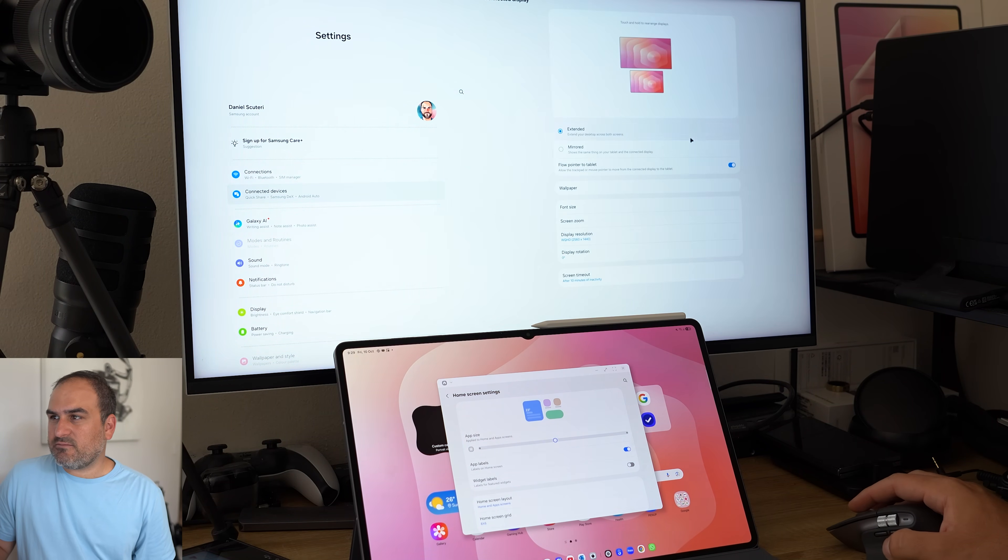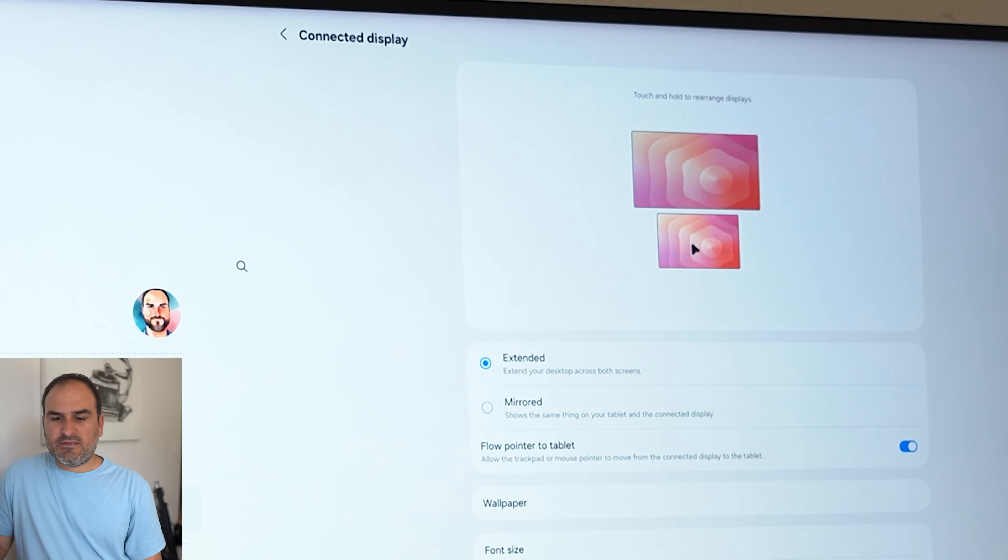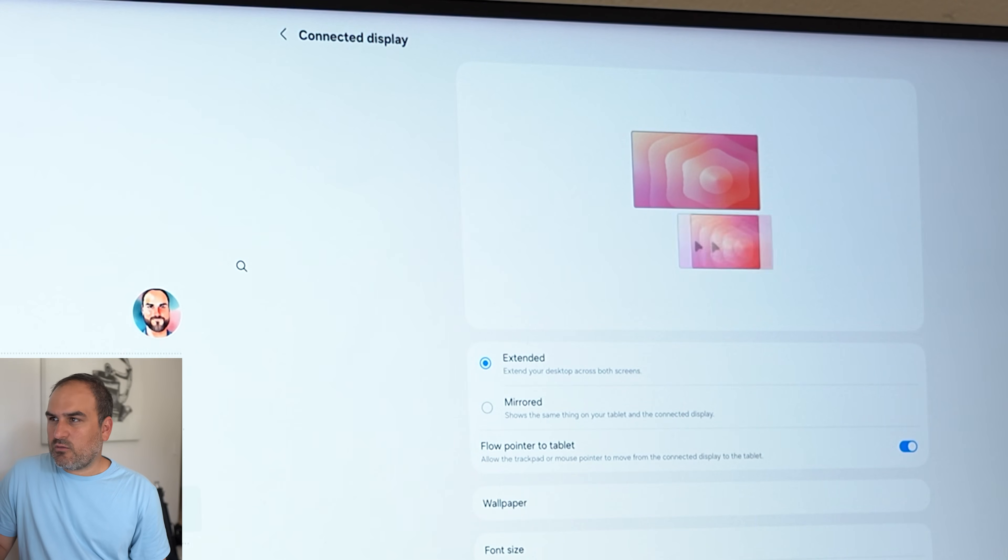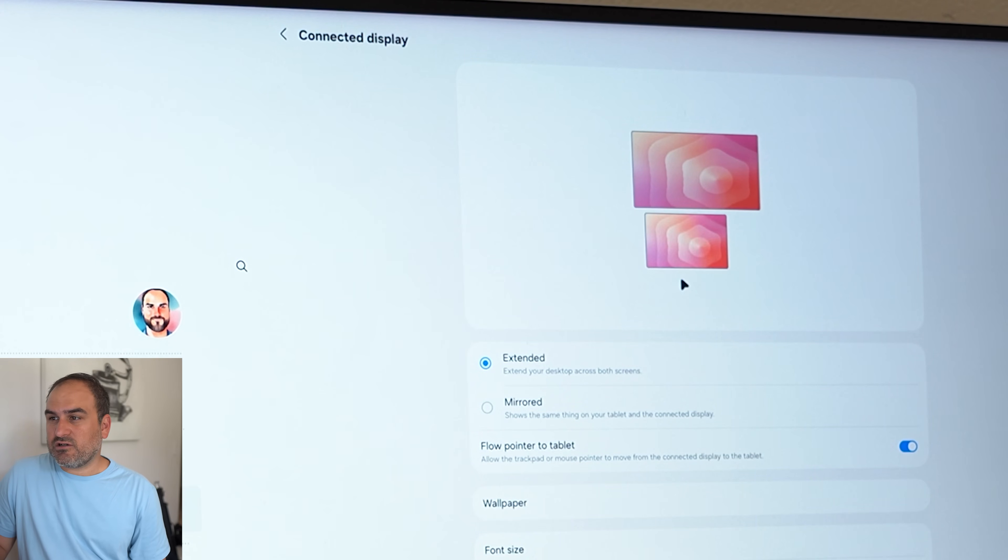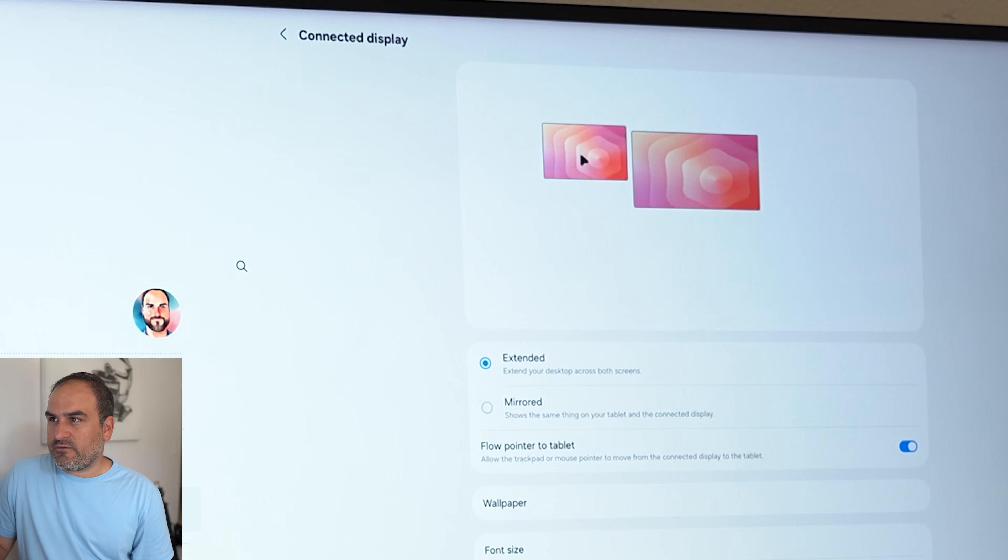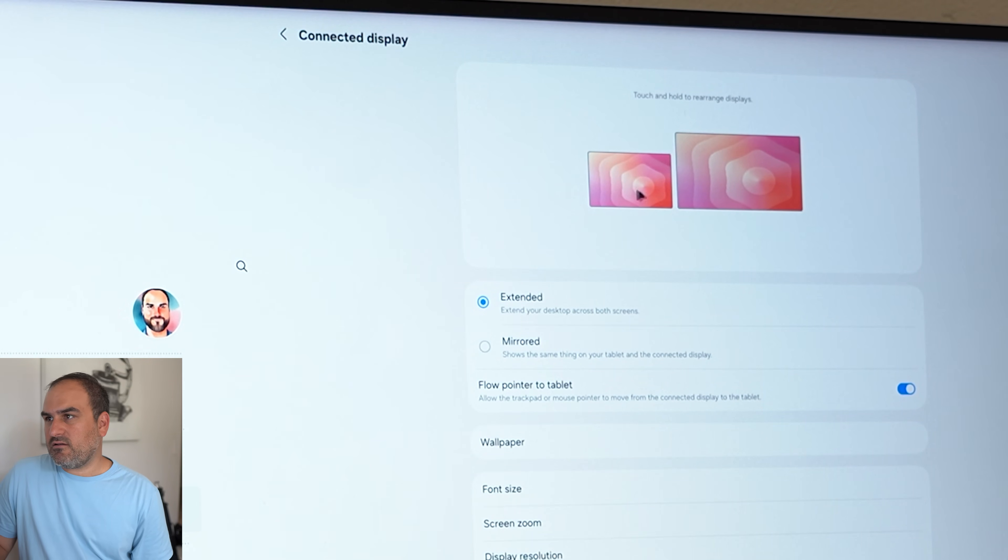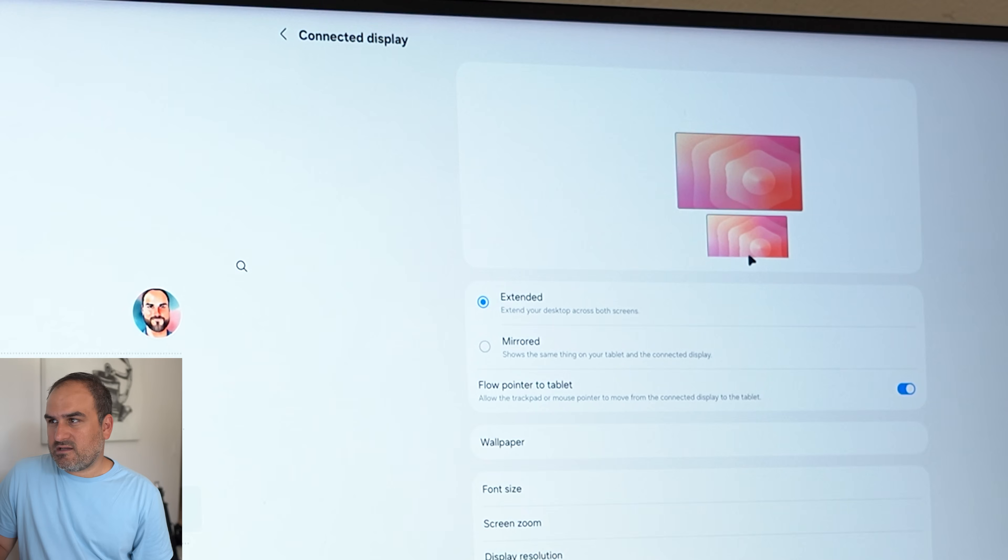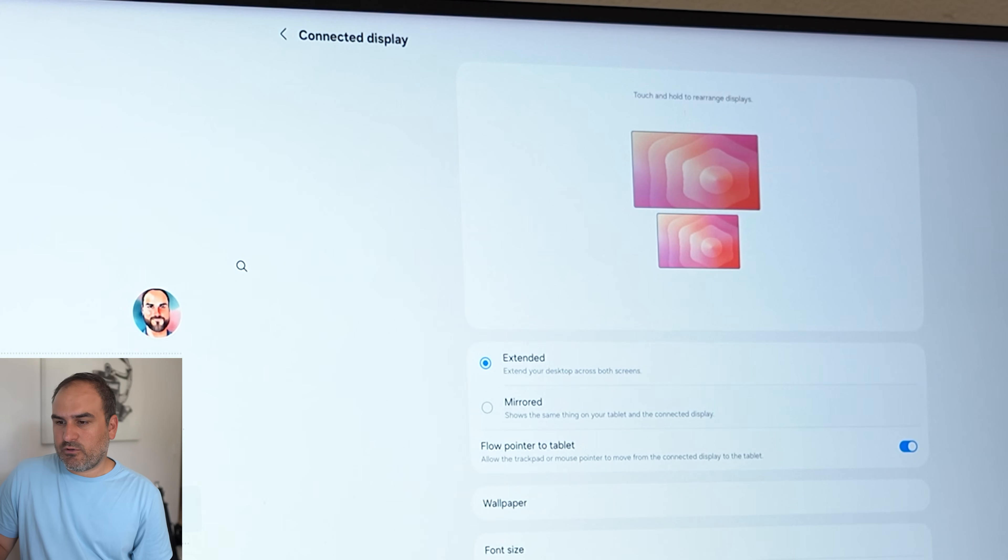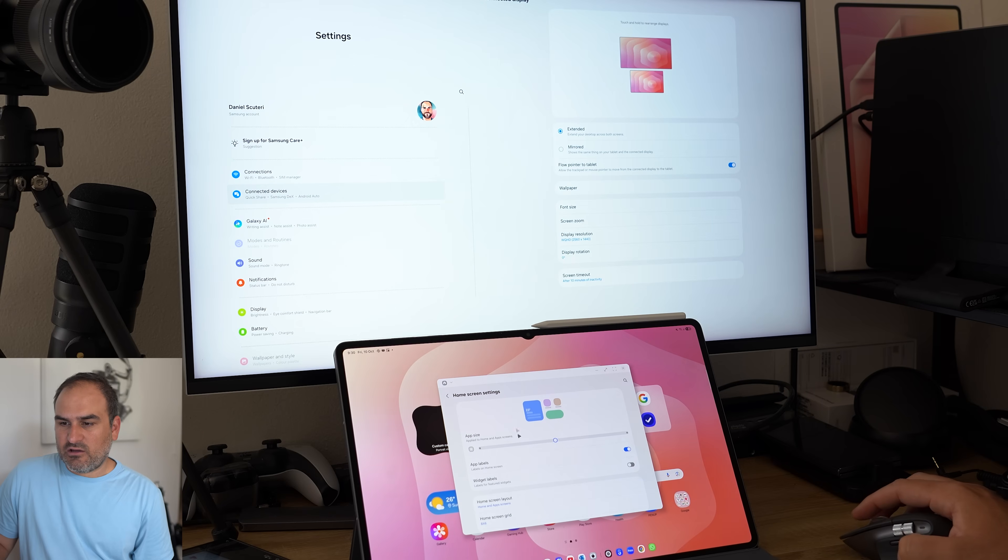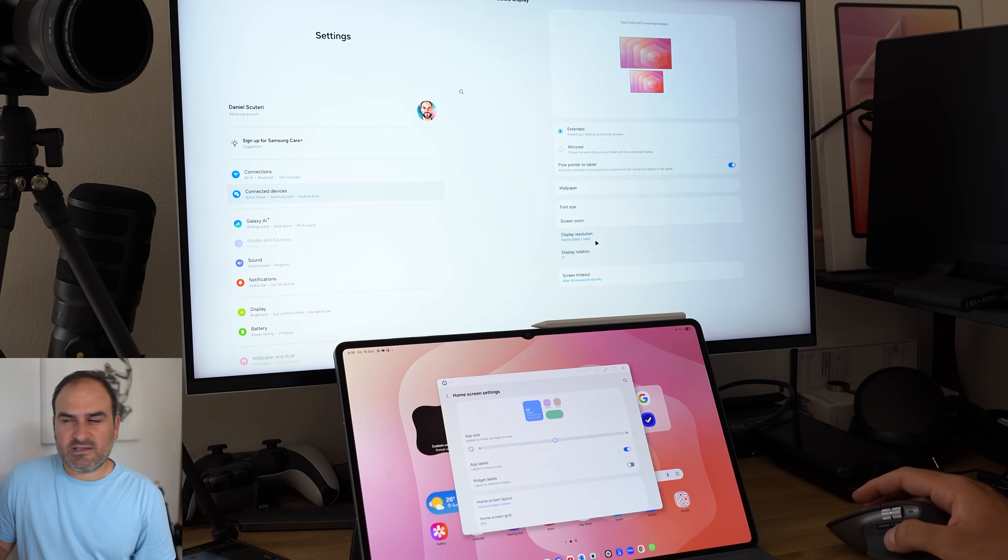And if I go to connected display, I can then drag this wherever it is in conjunction with the display. So if it's to the left, it'll be to the left. If it's to the right, I'll drag it to the right. And if it's at the bottom like it is now, I'll drag it centrally to the bottom and I can go back and forth between the two displays.